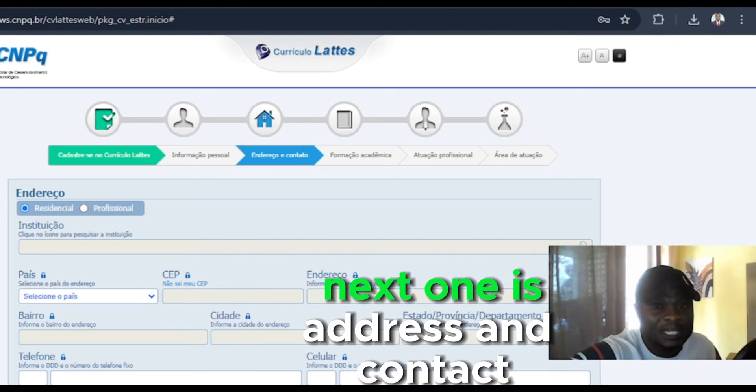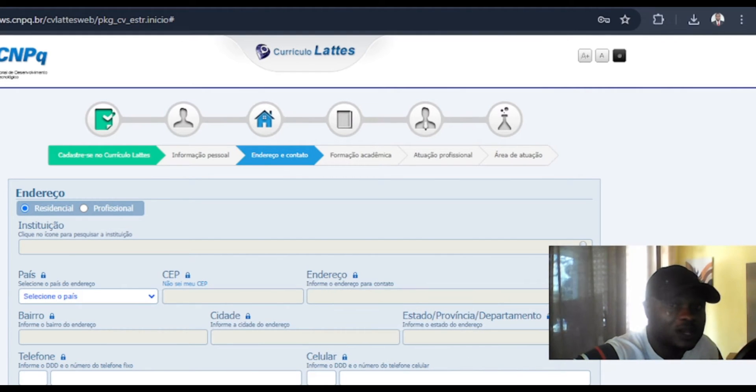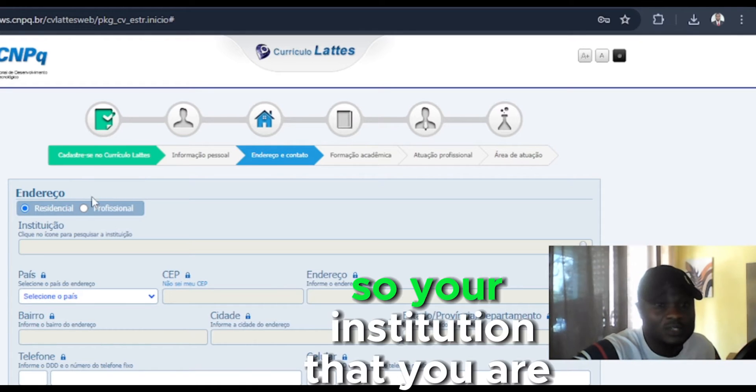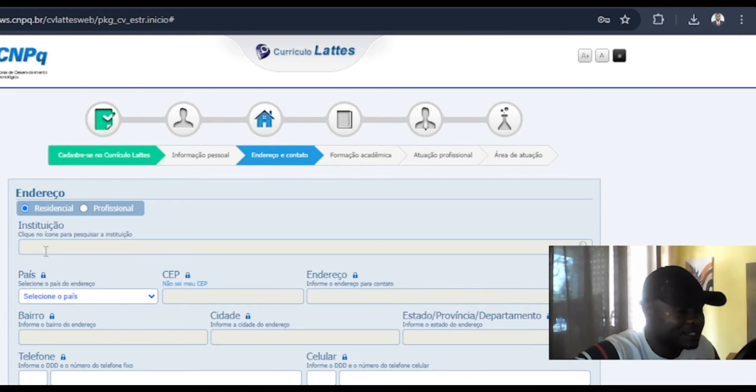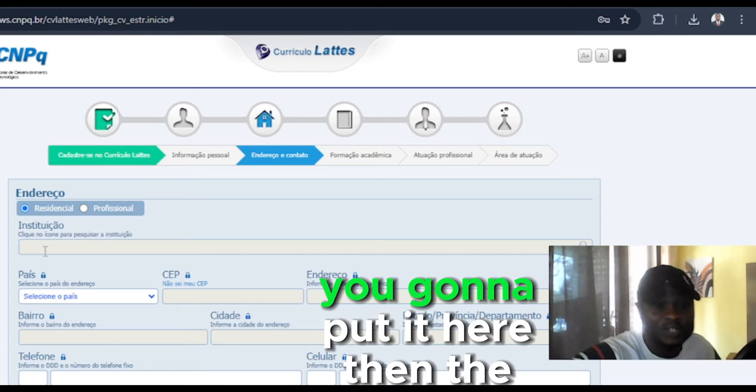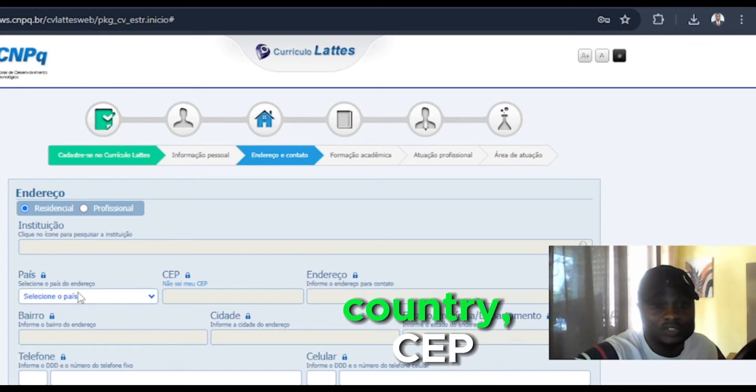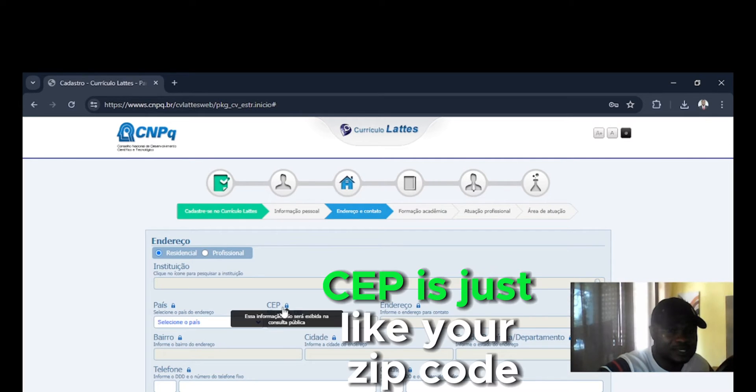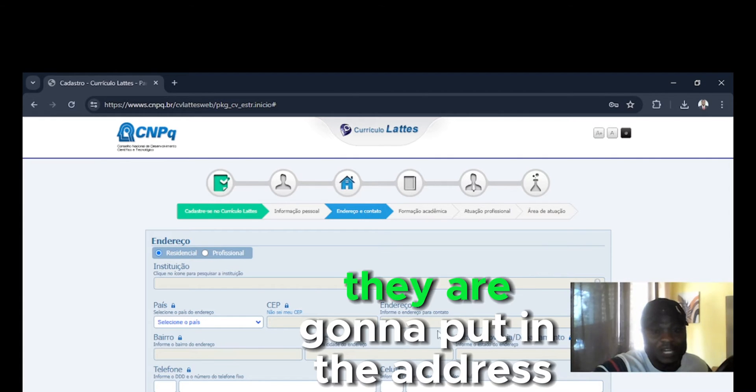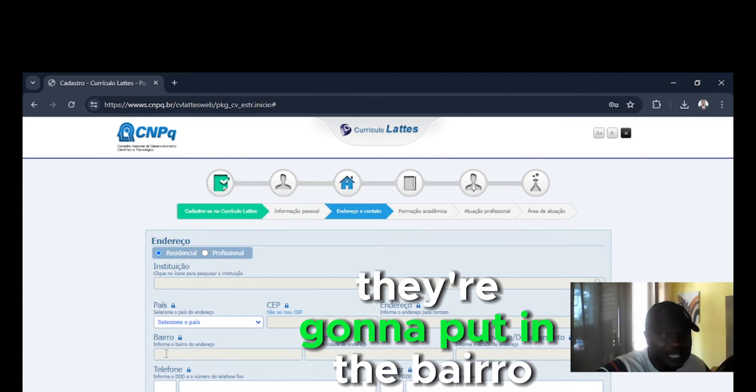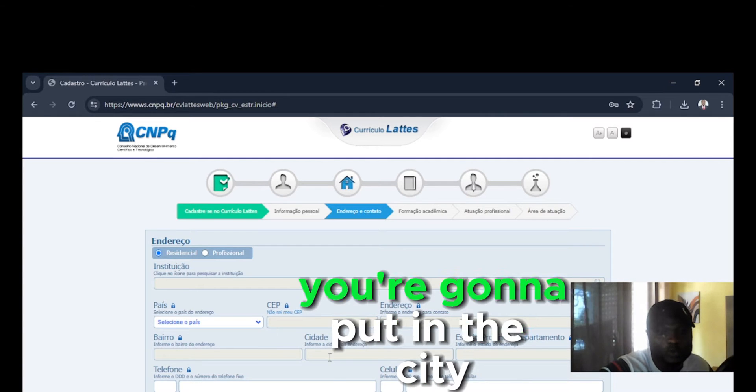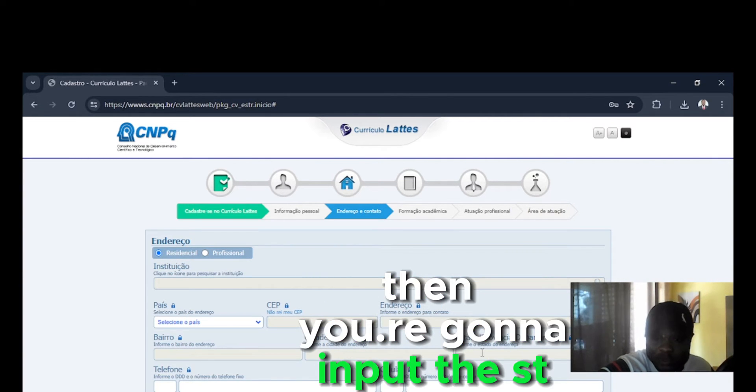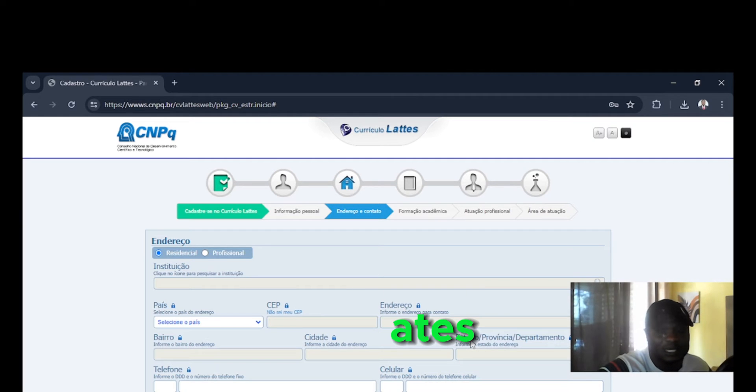The next one is address and contacts. So your institution that you are affiliated with, you're going to put it here. Then the country, the CEP. So your CEP is just like your zip code. You're going to put the address, the neighborhood, the city, and the state.